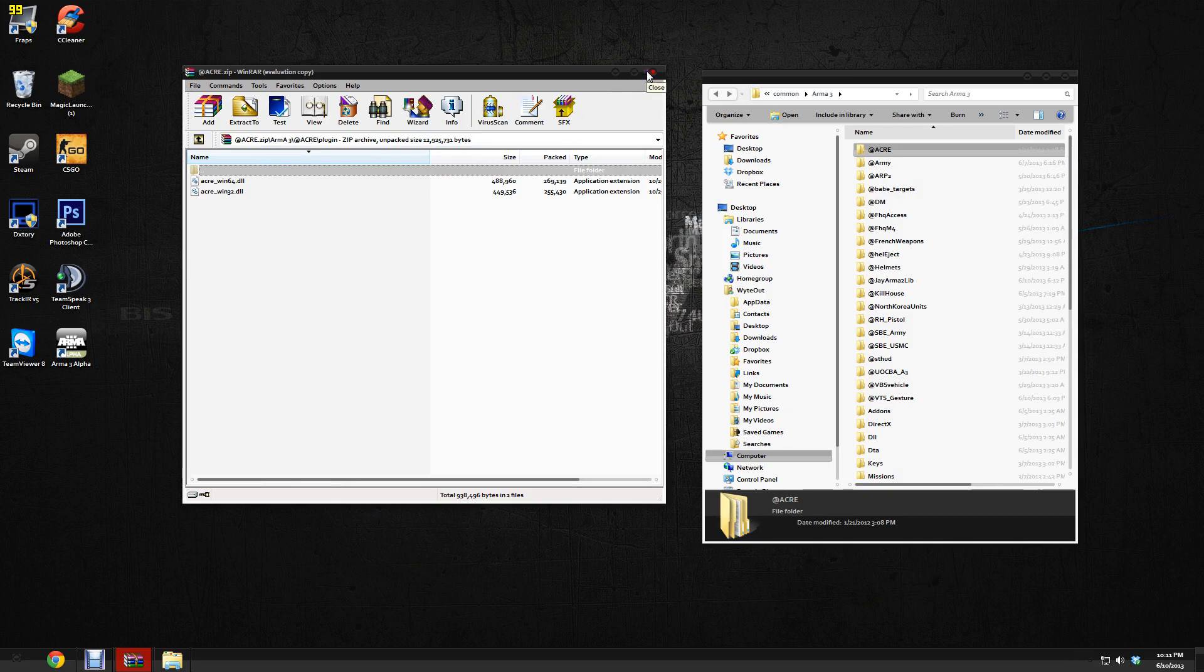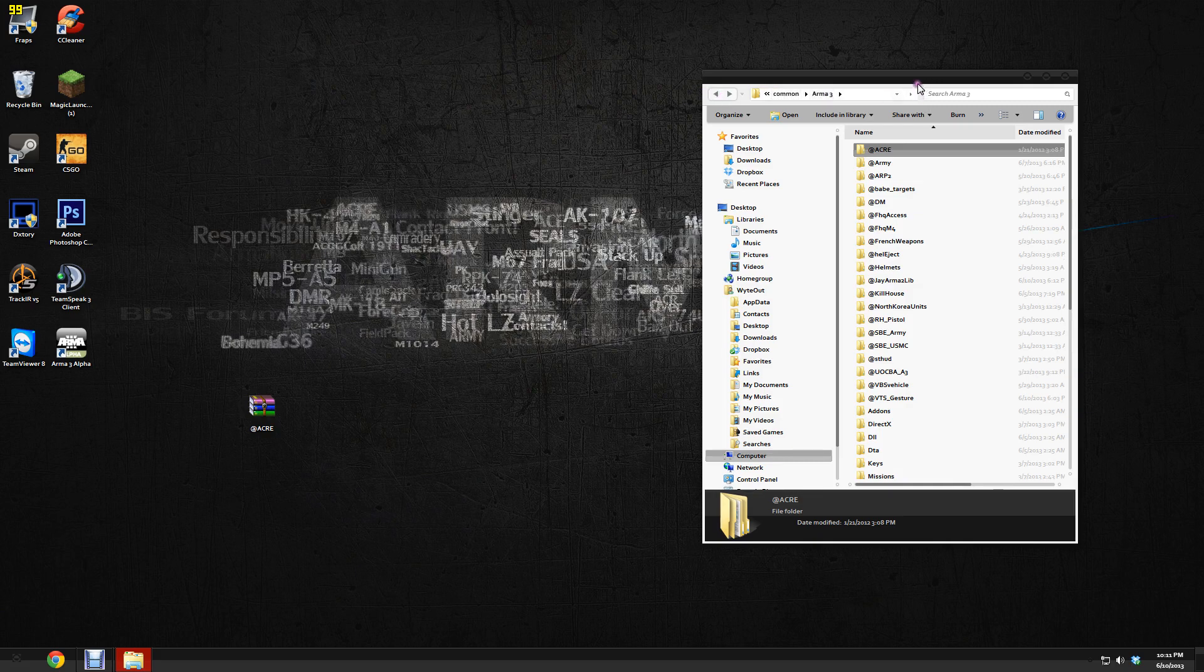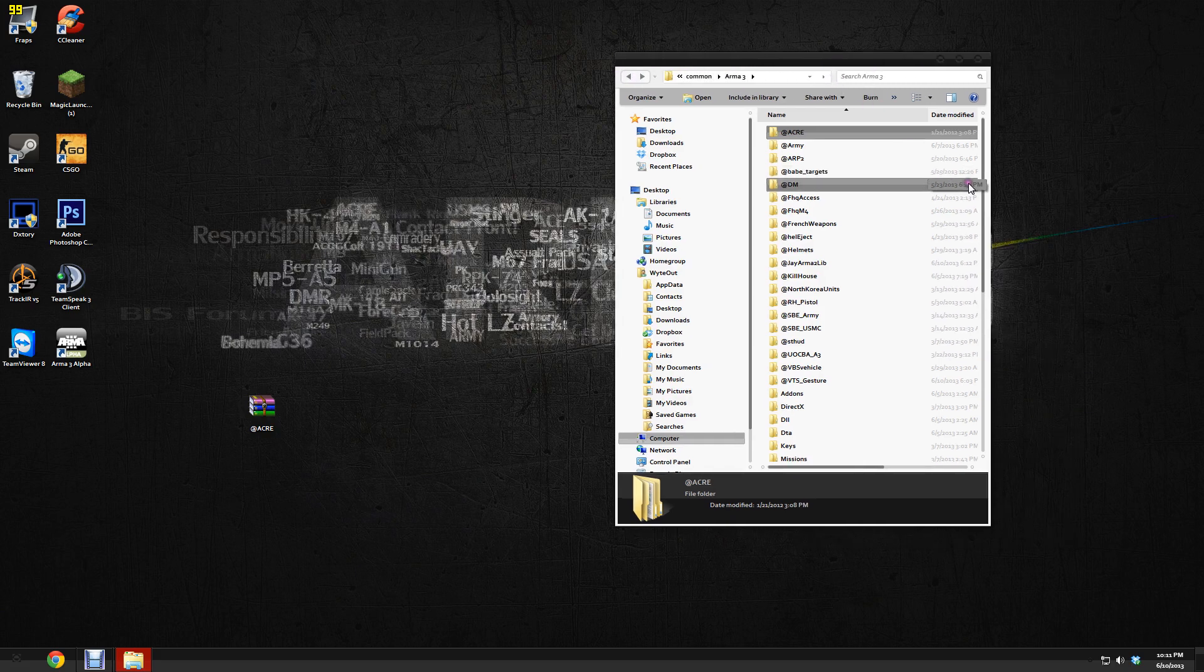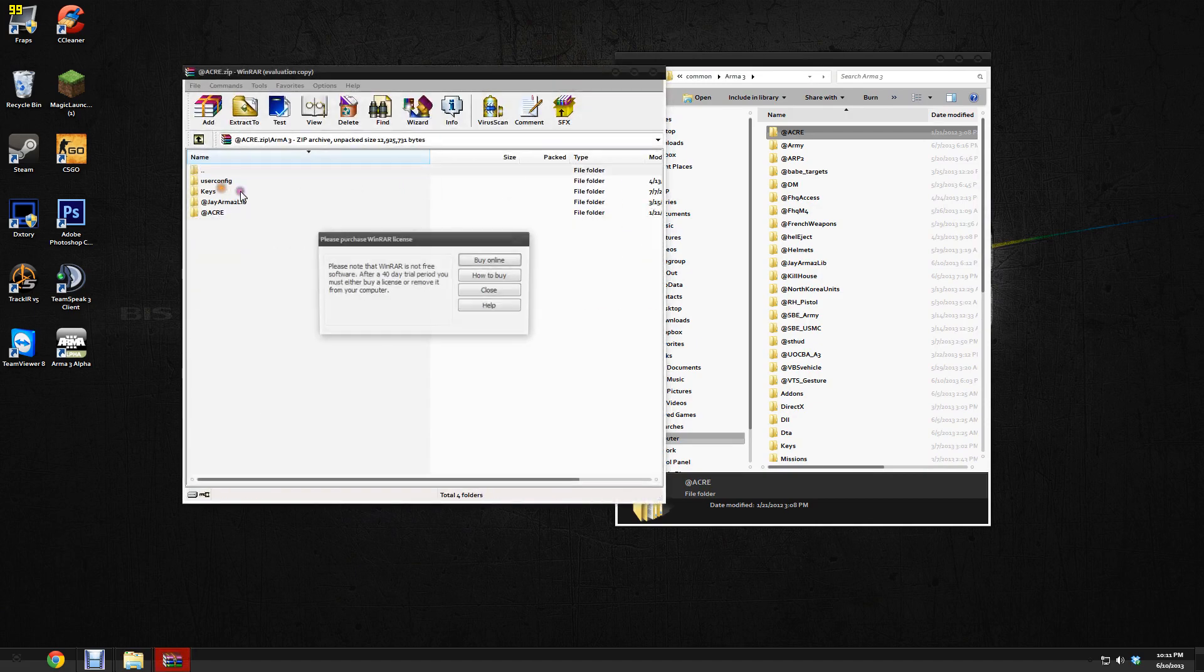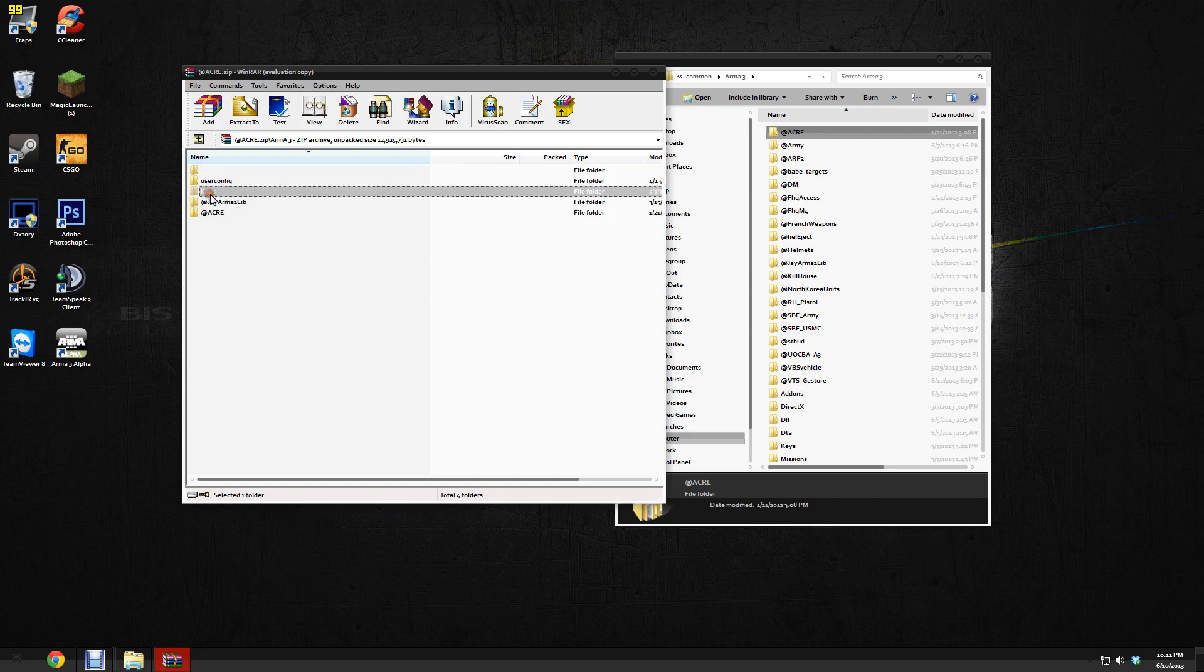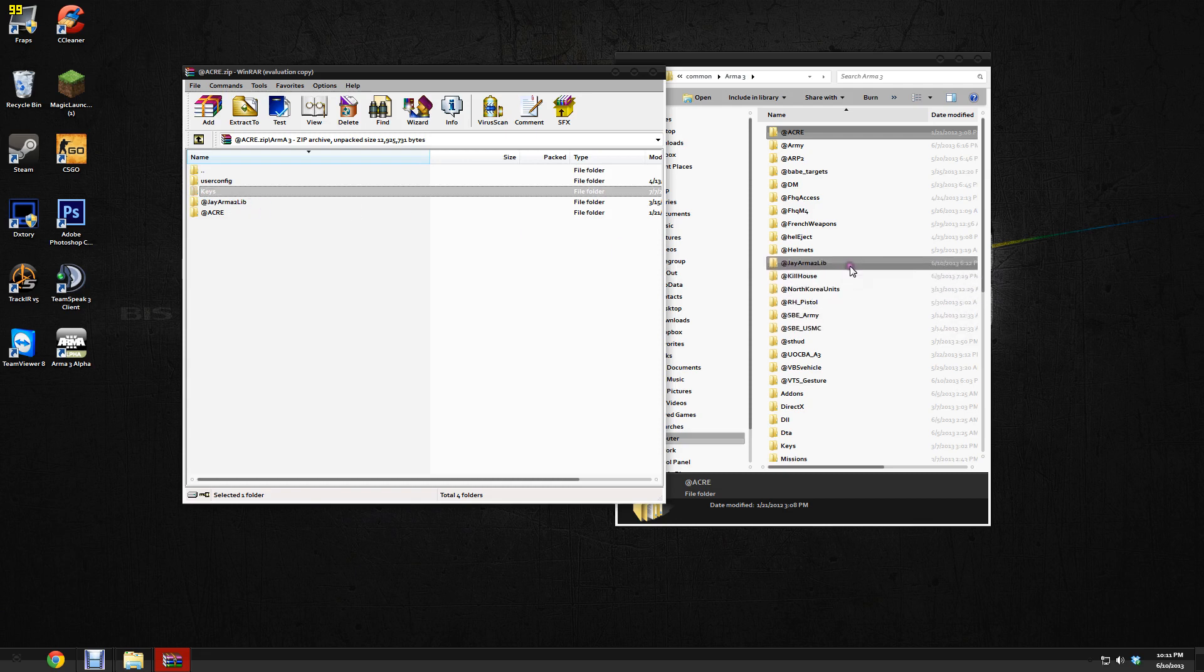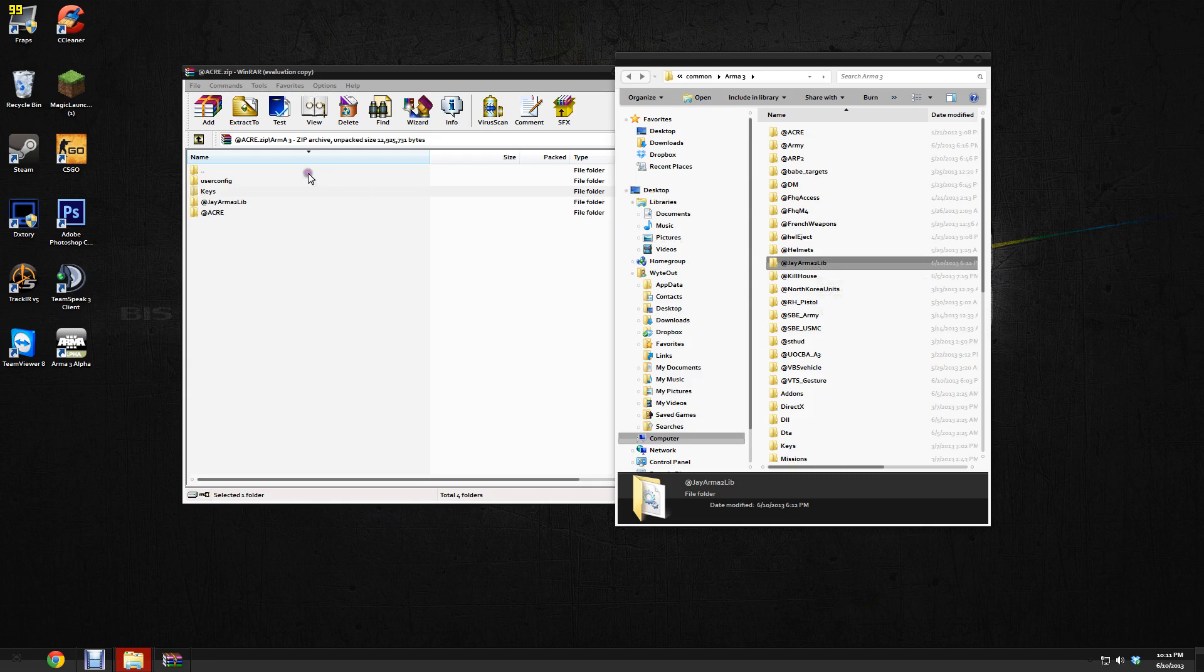Now once you have your TeamSpeak end set up, that's good. So now we want to set up our ACRE. Now once you have your folder, you're going to notice that under your Arma 3 folder, it has a User Config and a Keys folder. What you want to do is you want to install the Keys folder. You can just drag and drop that into your JRMA 2 Lib. That's all I did and it works fine. So just drag and drop that into your JRMA 2 Lib.